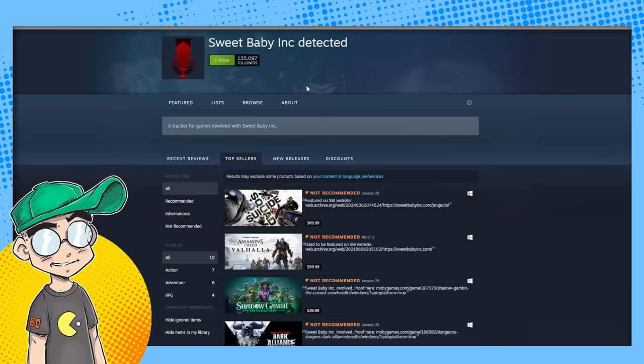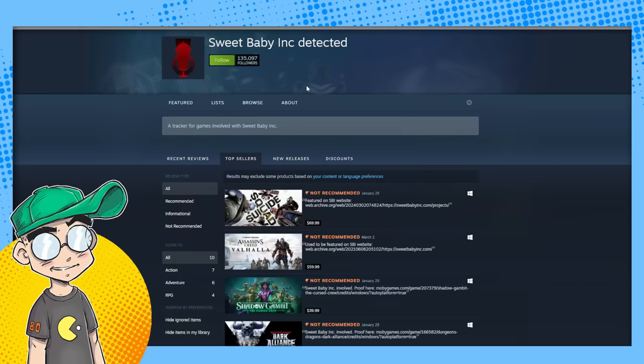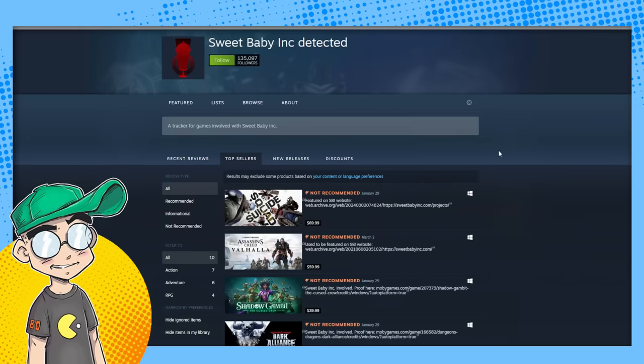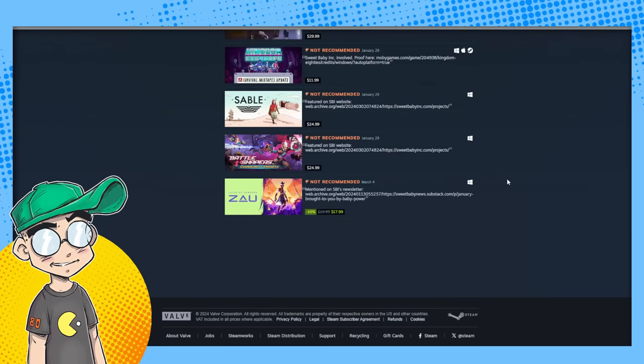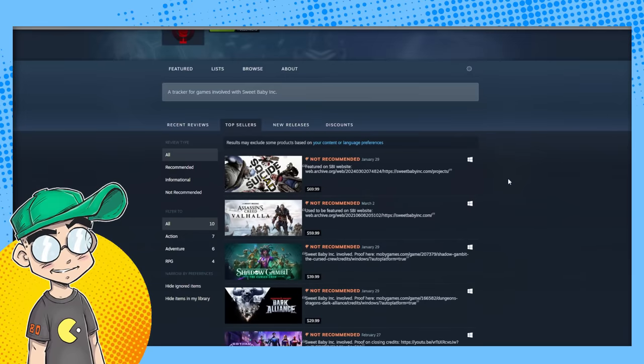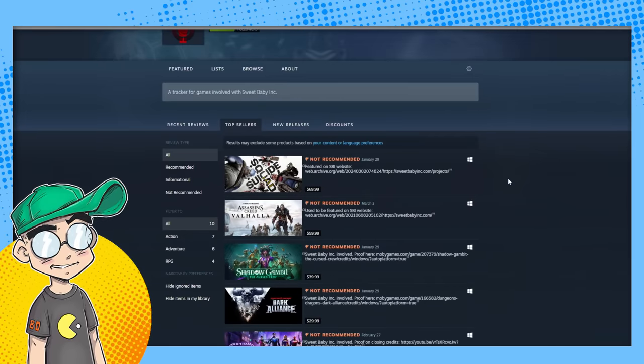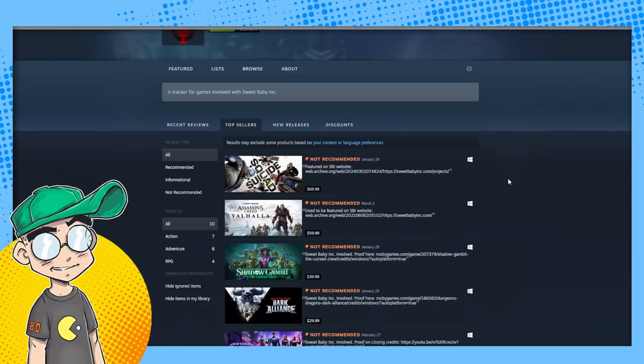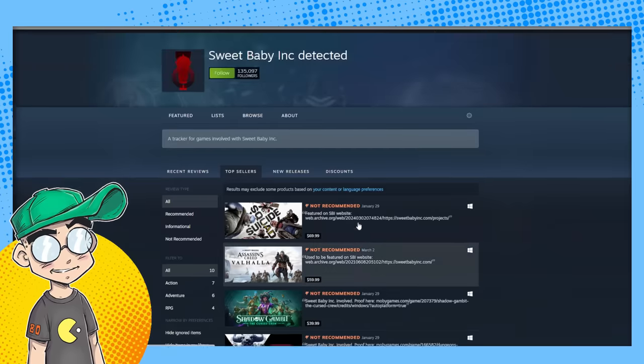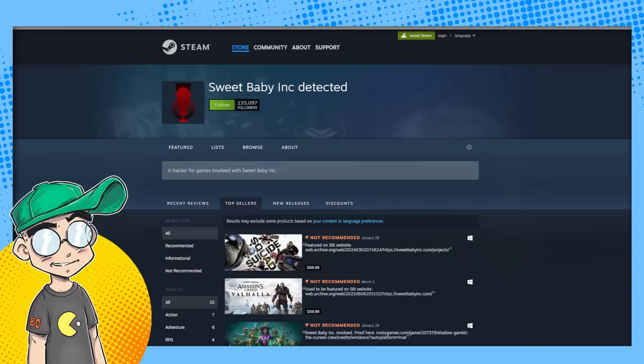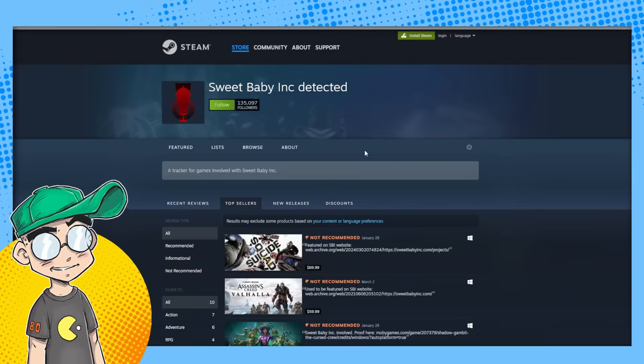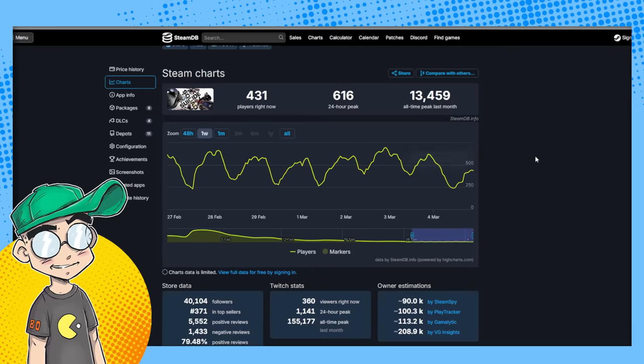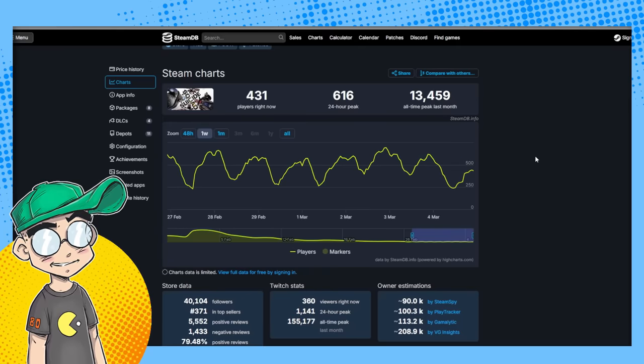Now I'm looking at the list - a lot of games have been removed from this list. I think Alan Wake 2 was on here, Spider-Man 2 was on here, Saints Row was on here, and they took a lot of them off. But again, 135,000 people. Let's look at the numbers compared to Suicide Squad.